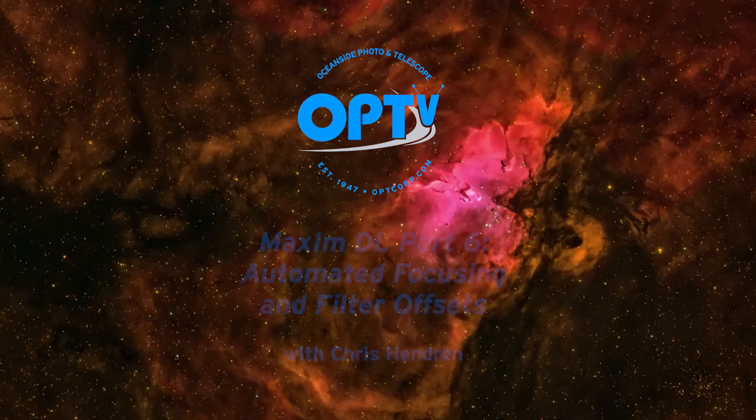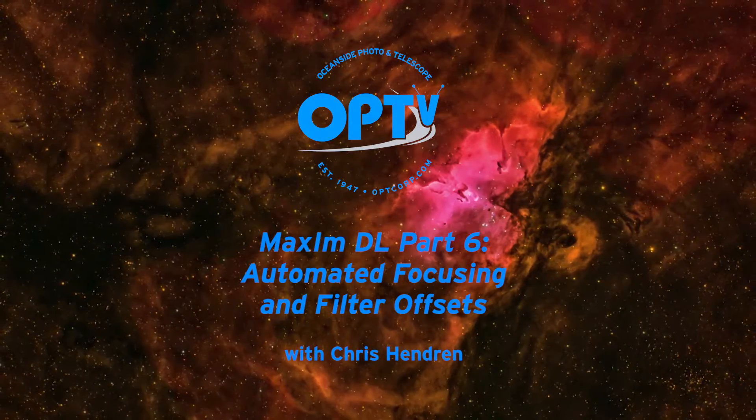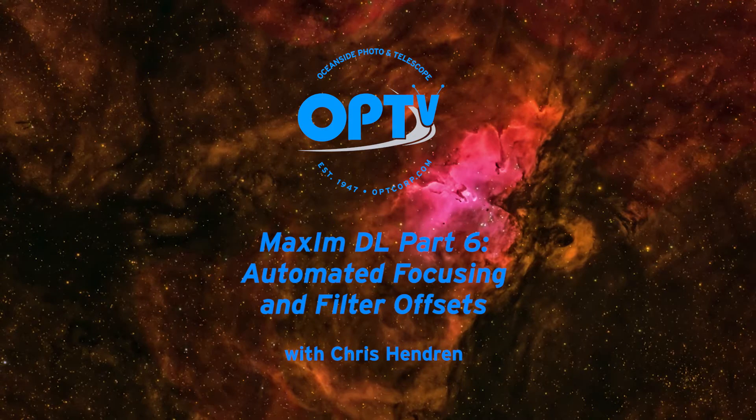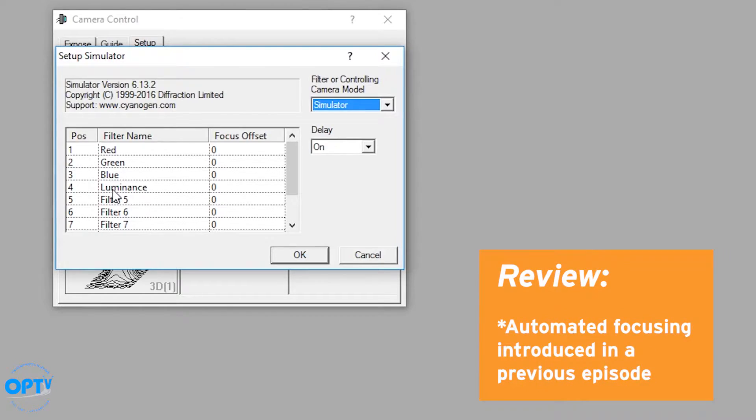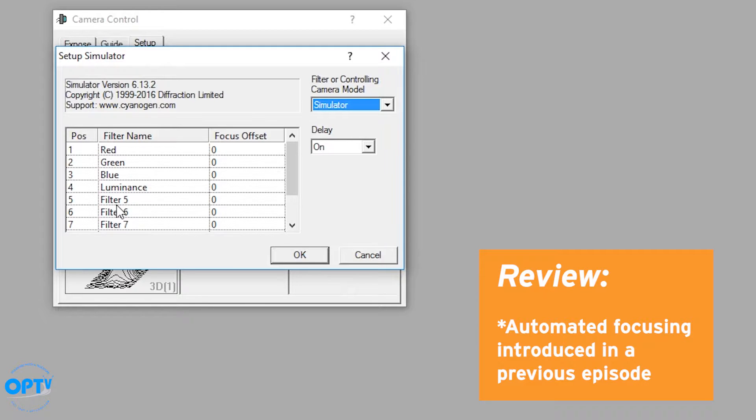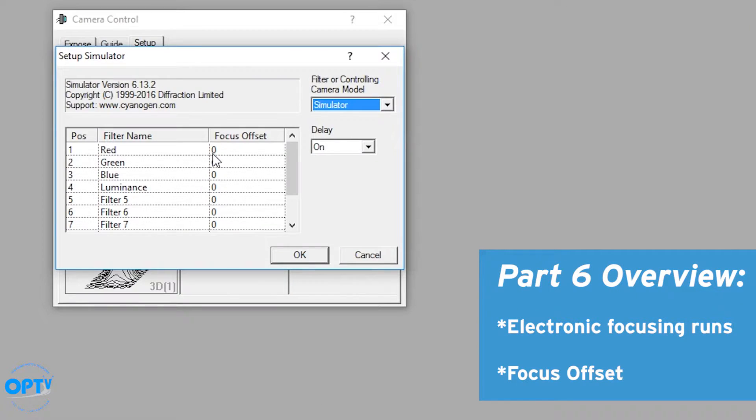Hi, this is Chris Hendren, and this is part six of our series on MaximDL. In one of my earlier videos I talked about the automated focusing system that MaximDL has built into it, and that's going to be what we cover today: setting up electronic focusing runs as well as dealing with offset.